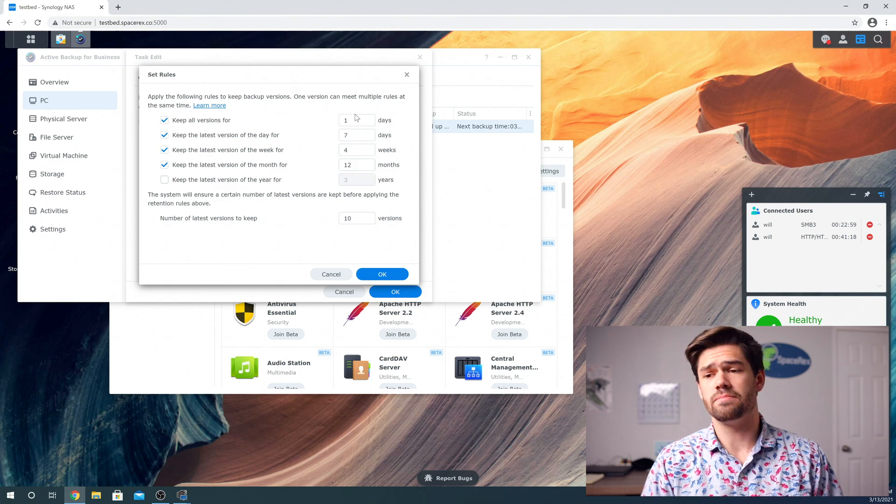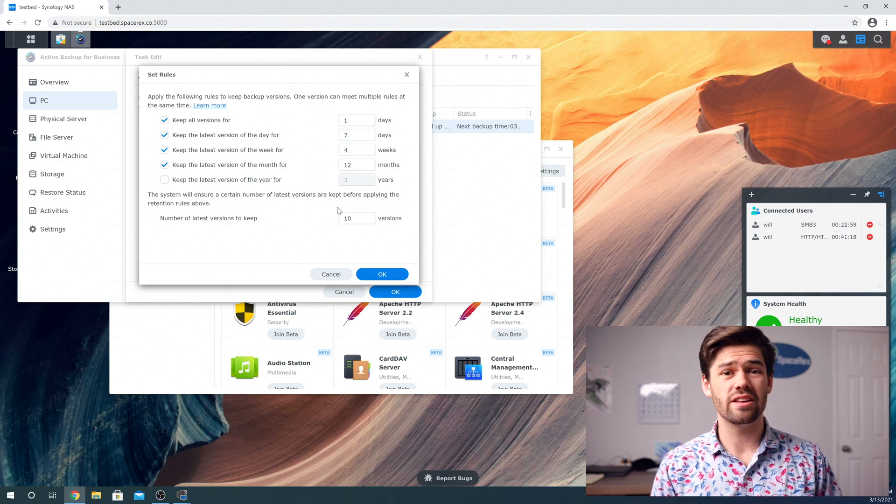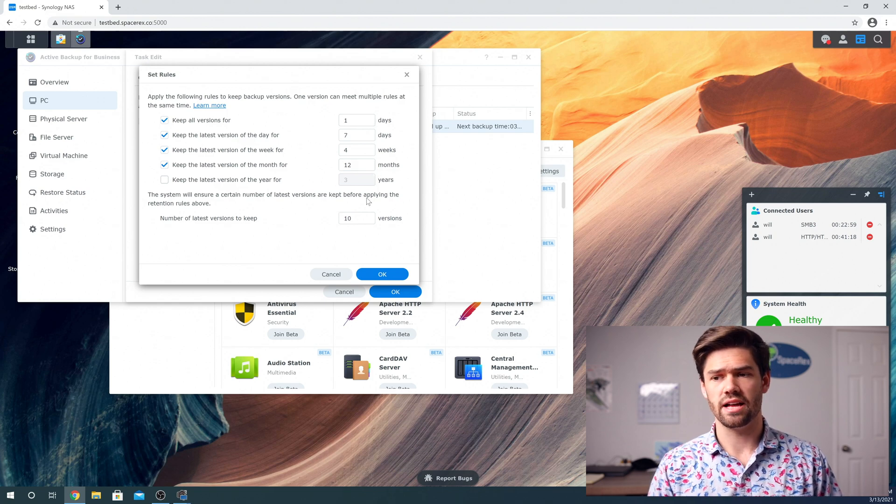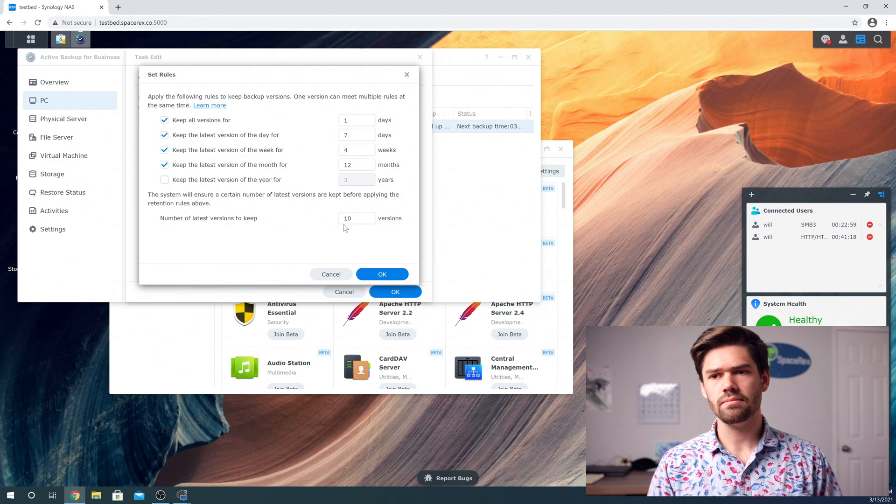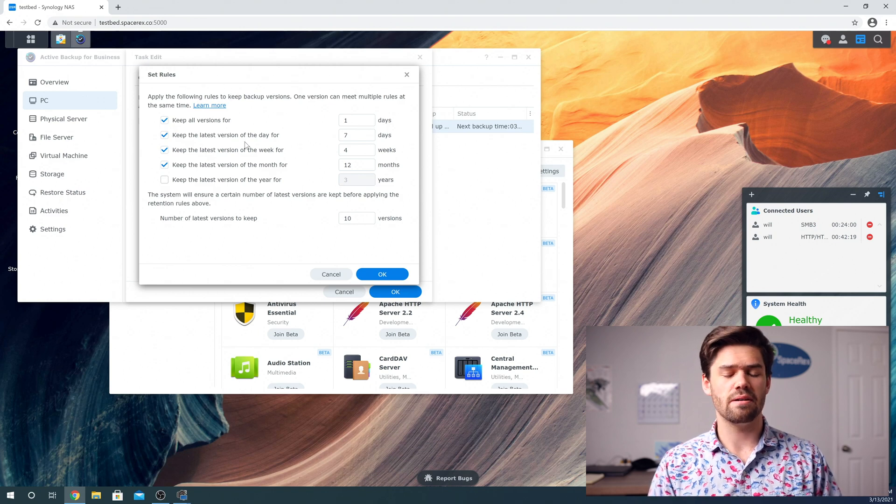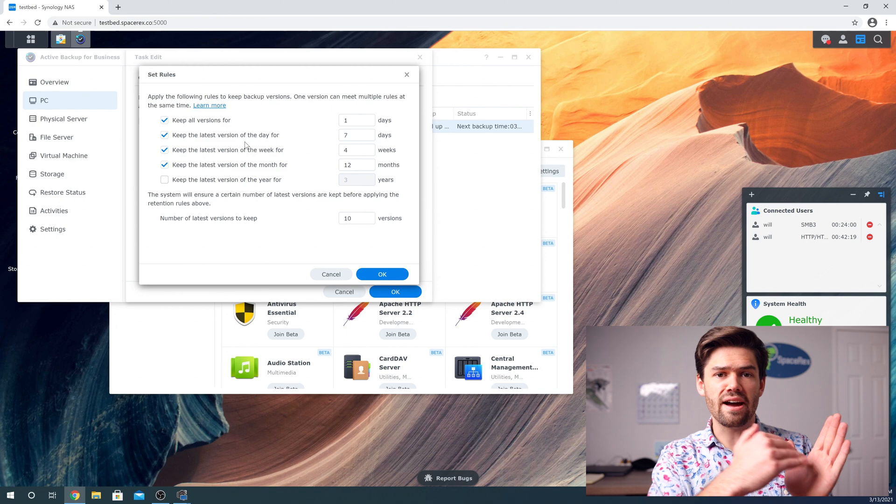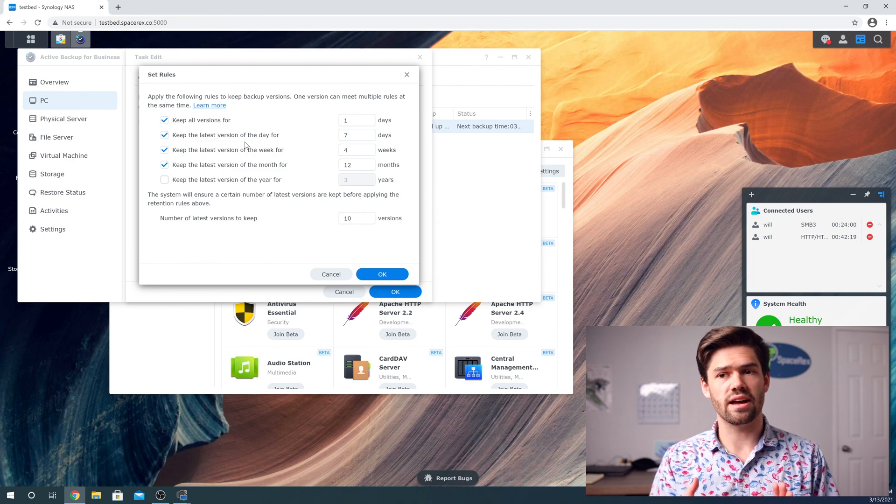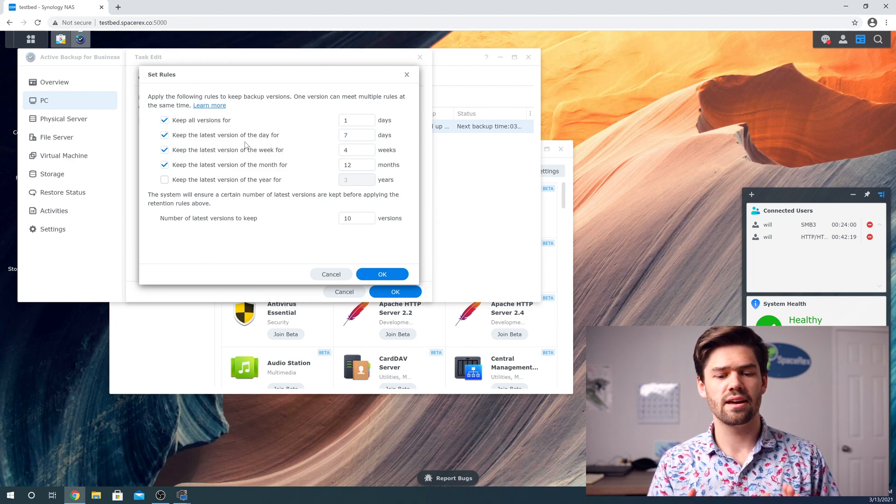And so what this means is I'm going to keep my last 10 versions. That's this. Then I'm going to go through the list and essentially for every earliest one that meets something, I'm going to keep it.